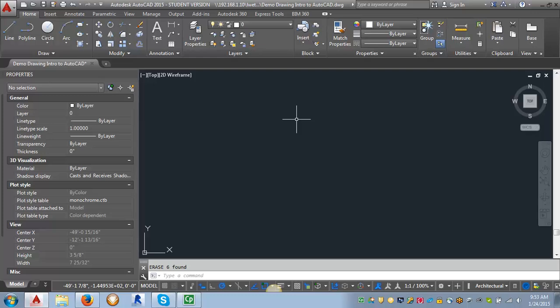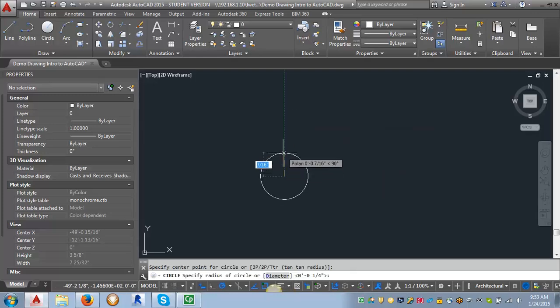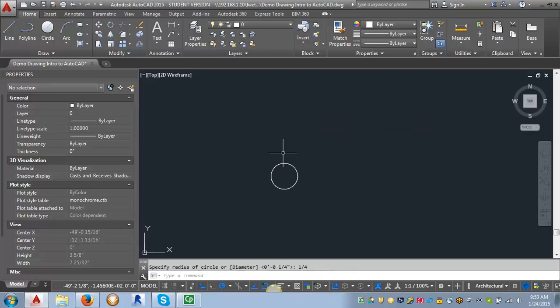I'm going to be working in paper space size even though I'm still in model space, because we're going to make this an annotative block that will scale up and down. I want to make it true size first and then we'll adjust the scale as we need to. I'm going to reference the IDCAD standards to look at the requirements for a drawing label — we need a circle that is 1½ inch in diameter. So I'm going to draw a circle.